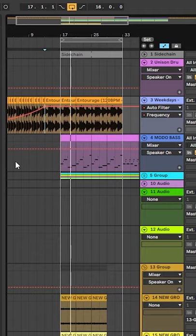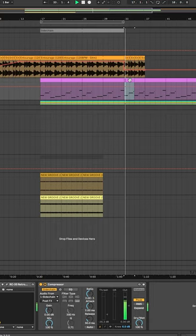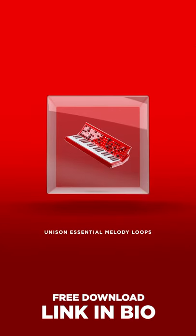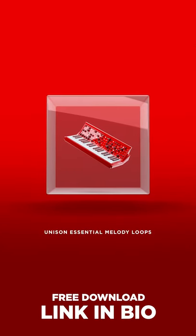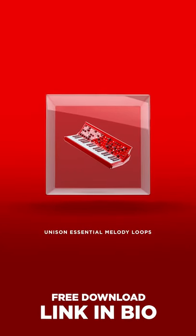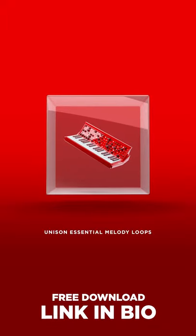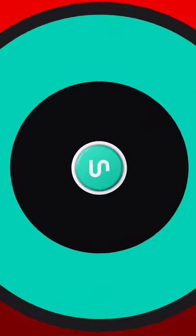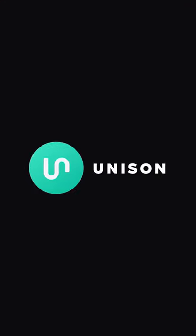I'm Zach Waters with Unison Audio, and if you like the music loop you heard in this video, you can get it for free in the free version of the Unison Essential Melody Loop Pack. Hit the link in the bio, and I'll take you straight to it.